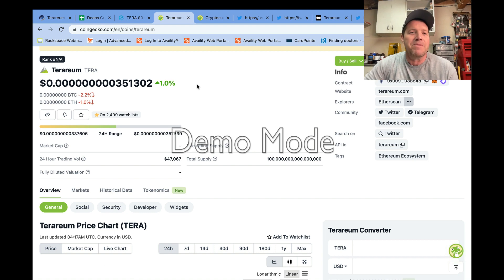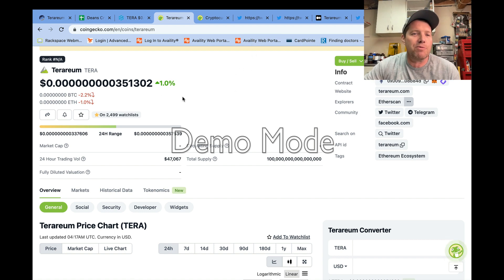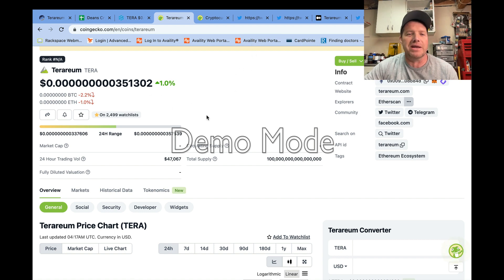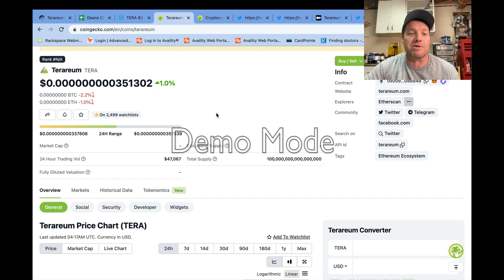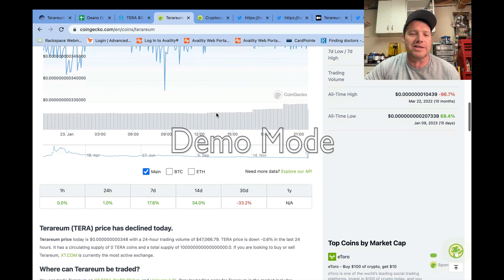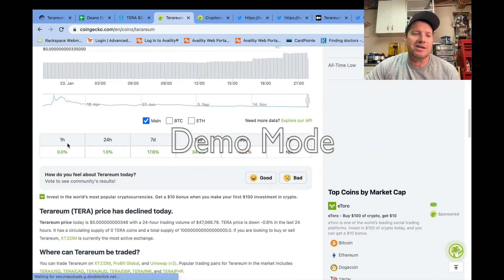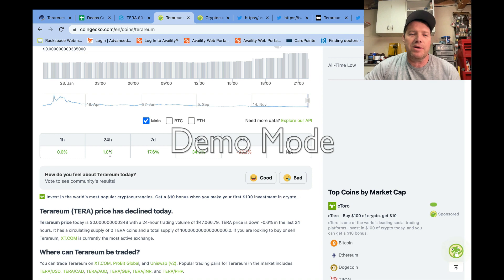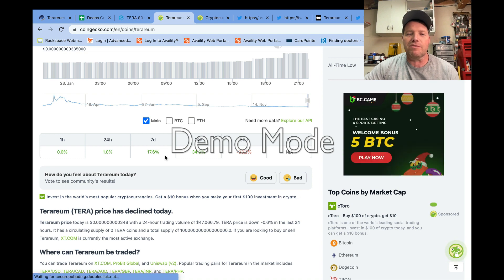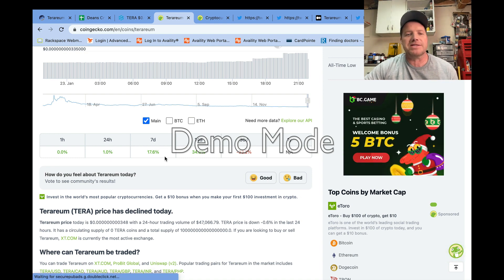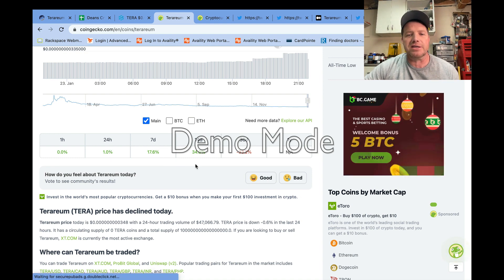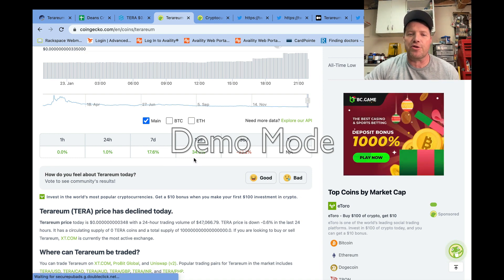Let's talk about Terrarium and what's going on here. Since I did my show prep, Terrarium has bounced up a little bit, so we're now green in three categories: the 24-hour up one percent, over seven days up 17.6 percent, up 34 percent over 14 days, still down 33 percent over 30 days.